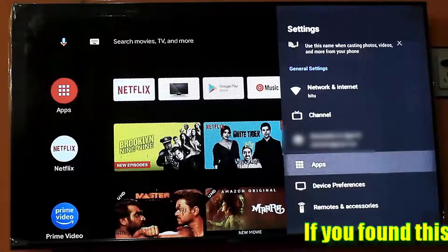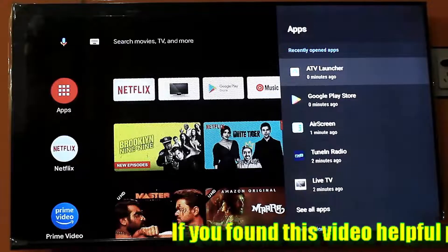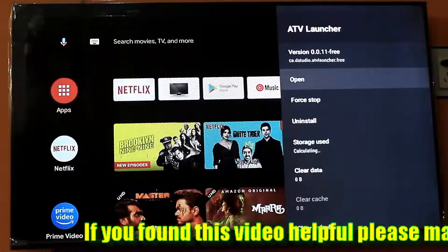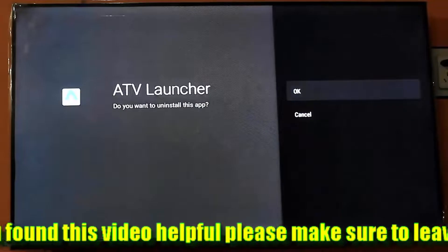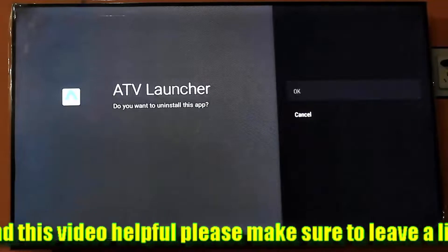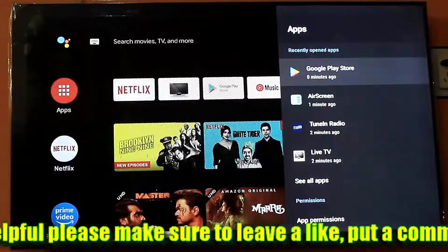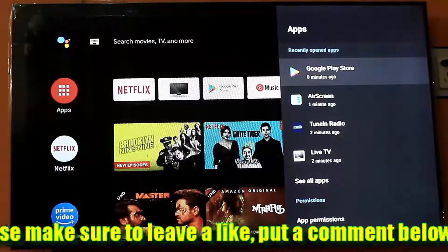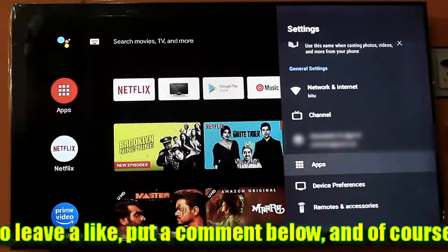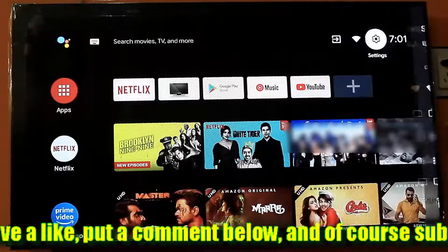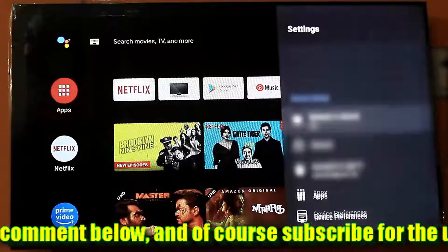Click on it. Now uninstall the launcher from your TV. Once again, restart or reboot your TV. I hope this time your problem will be fixed.